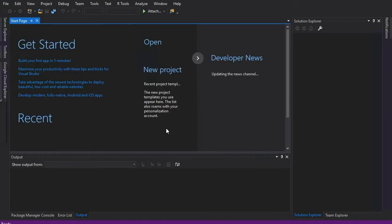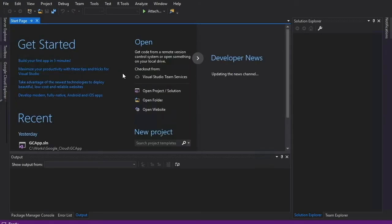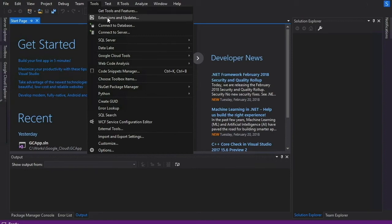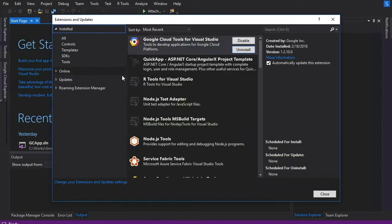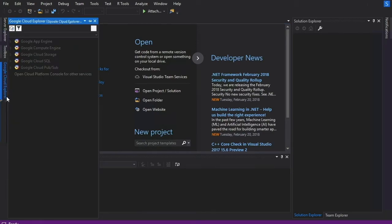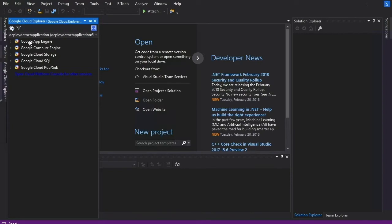Before showing you the app creation, I want to show you one more thing. If you go to Tools and click on Extensions and Updates, you need to install the Google Cloud Tools plugin. Since I've already installed it, I'm not going to install it again. Once you have installed this plugin, you will have a sidebar menu with Google App Engine, Google Compute Engine, and other things you can manage within Visual Studio. We're going to focus on App Engine.